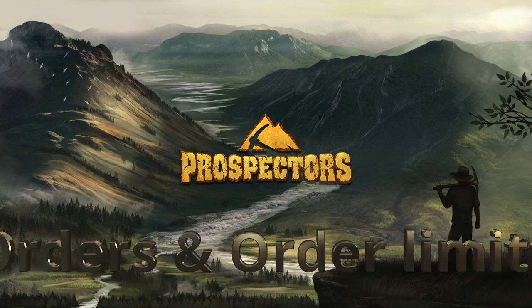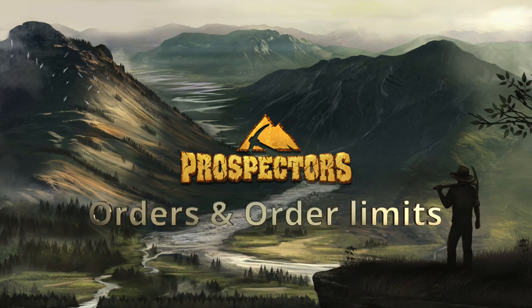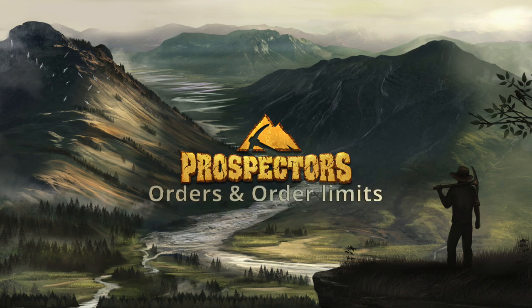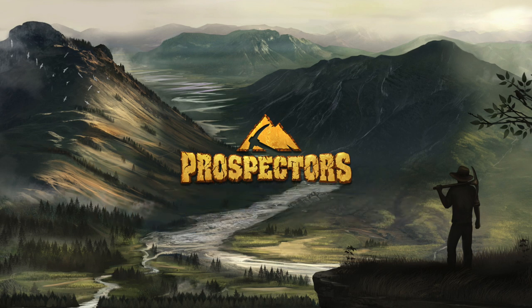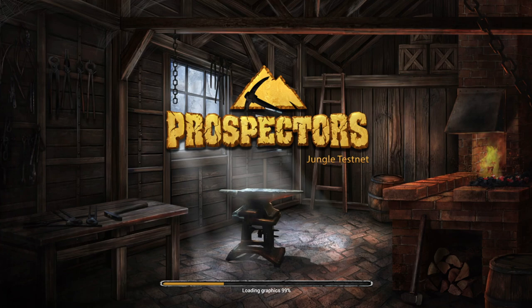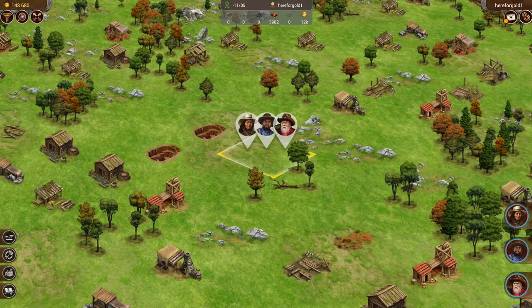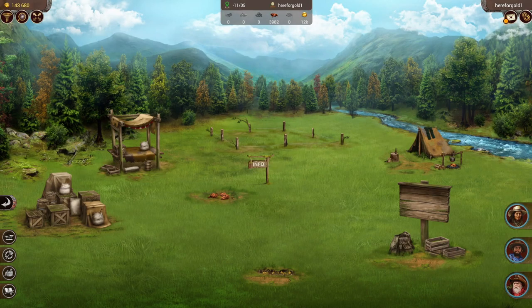Welcome back fellow prospectors, here is another video in our video series. Today we're focusing on orders and order limits. Let's get started. This will be a pretty straightforward video. We're going to start off finding our workers which are on our own plot and talk about the different types of orders that you can do.